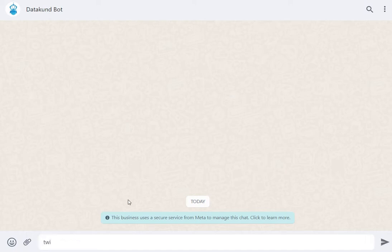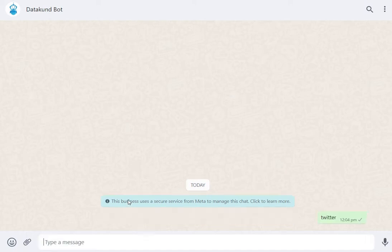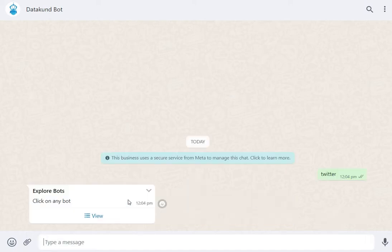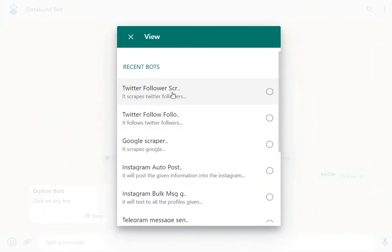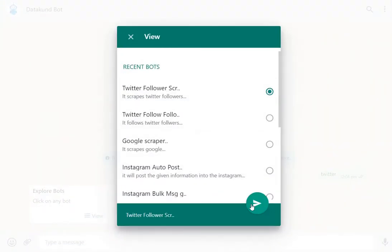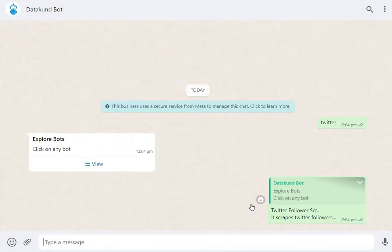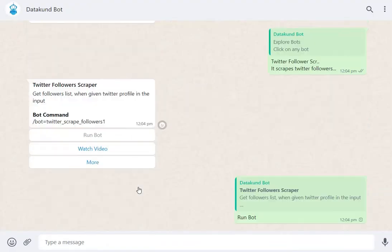In WhatsApp Datacoon Bot, enter Twitter. Click View and then select Twitter Followers Scraper. Click Run Bot.